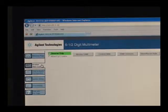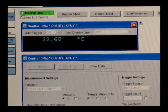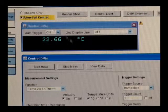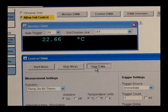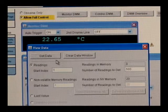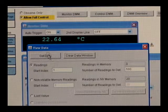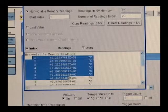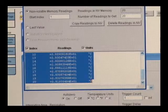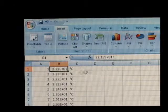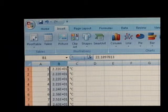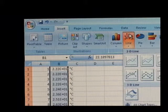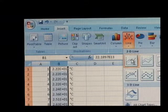Captured data can be read back from the front panel or transferred to a computer for later analysis and display. In this case, a temperature profile was made using a simple thermistor and the temperature conversion built into the 34410A.